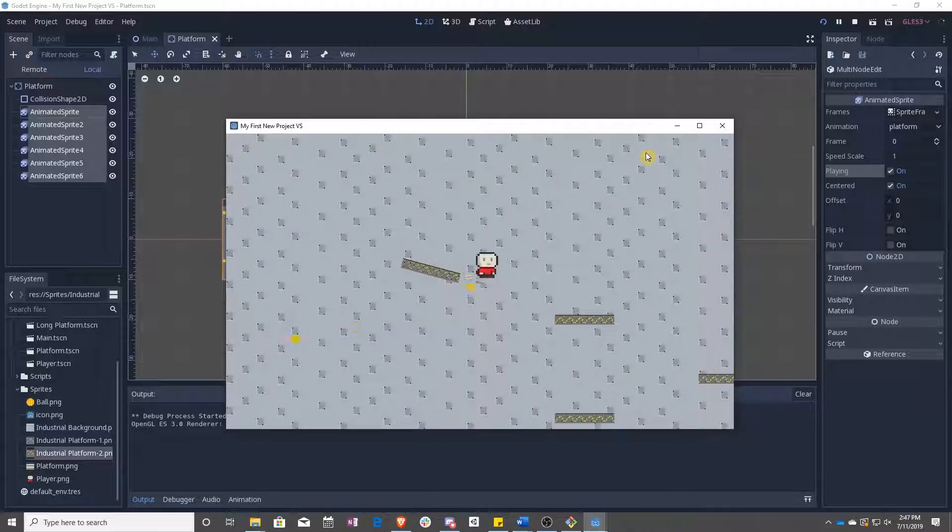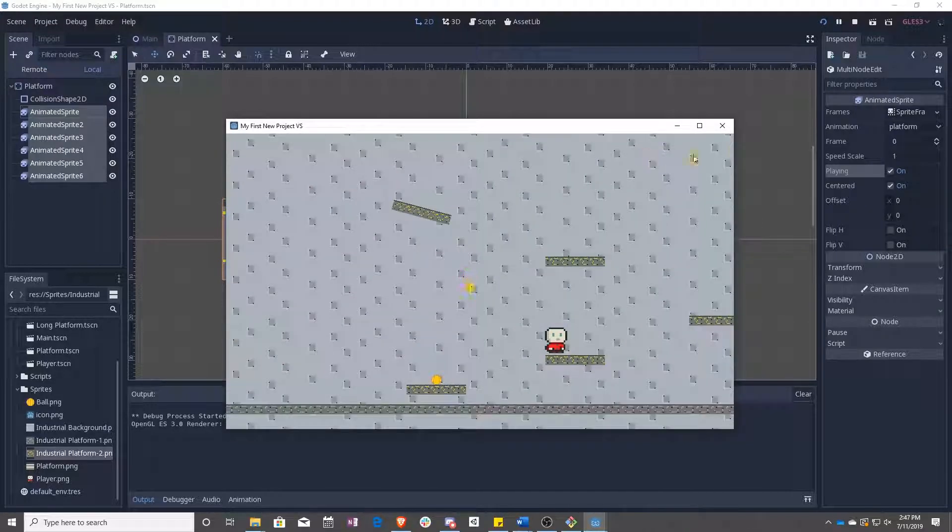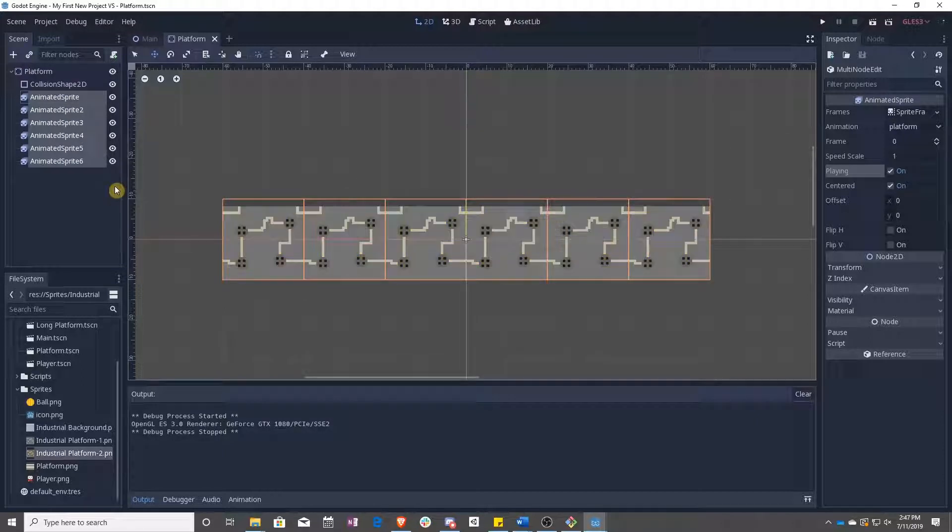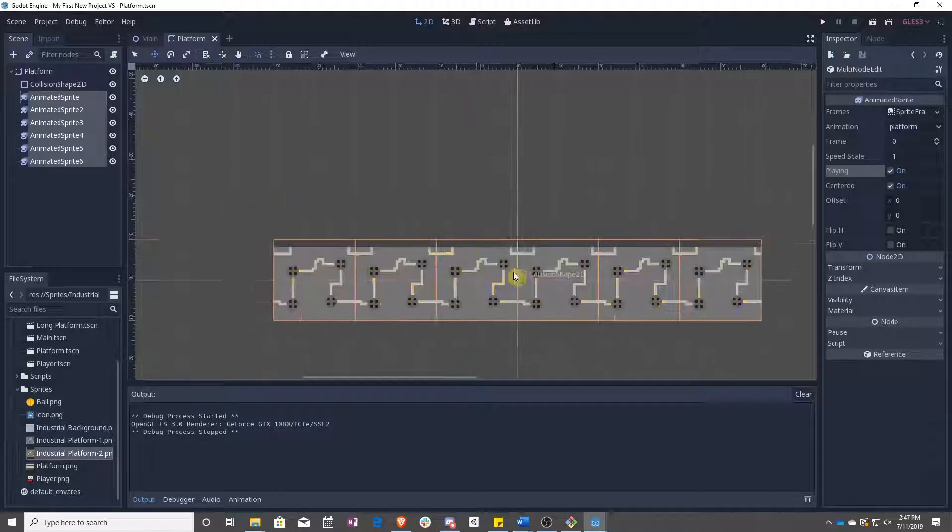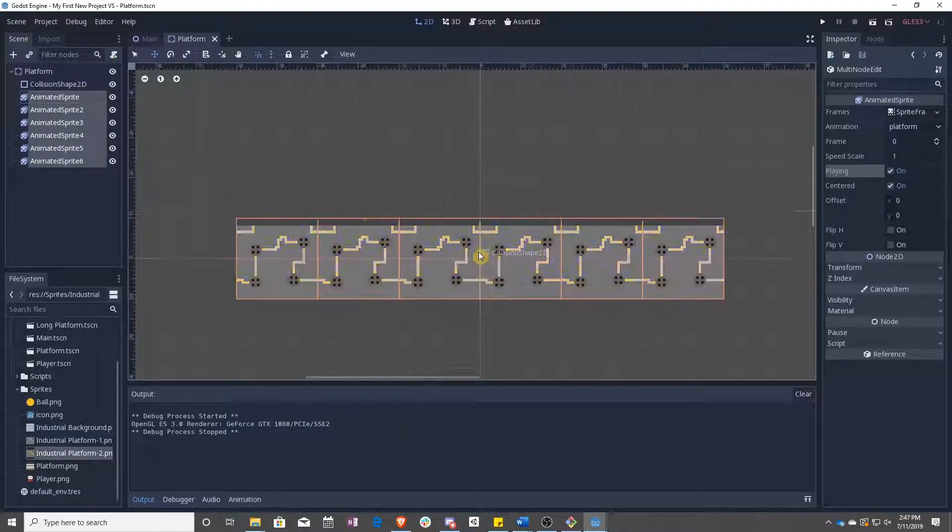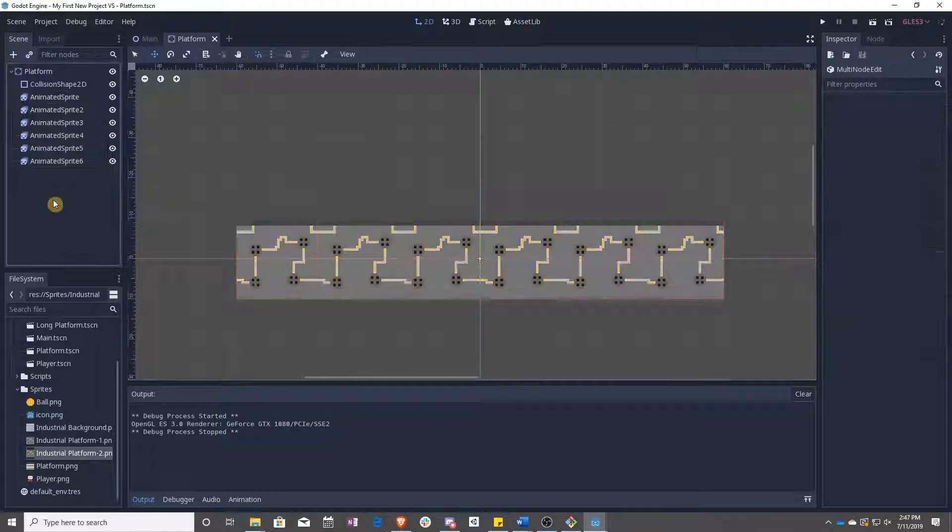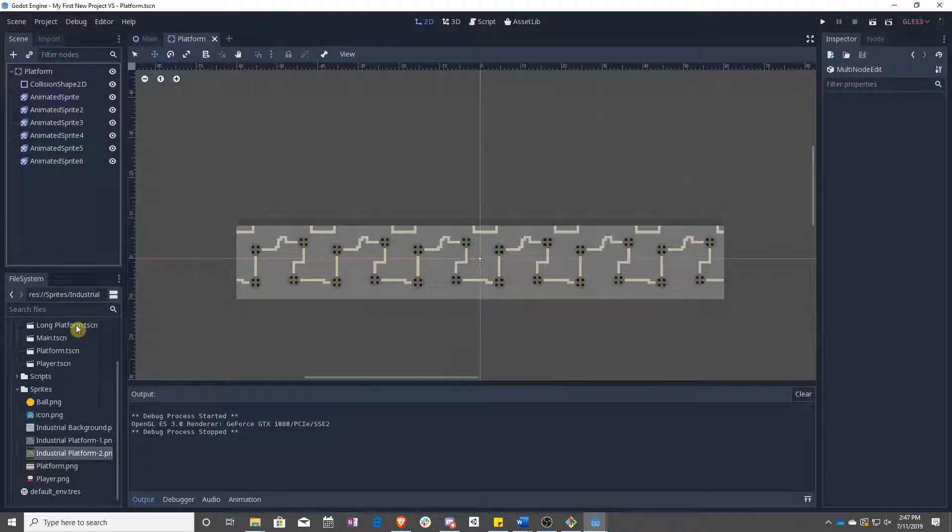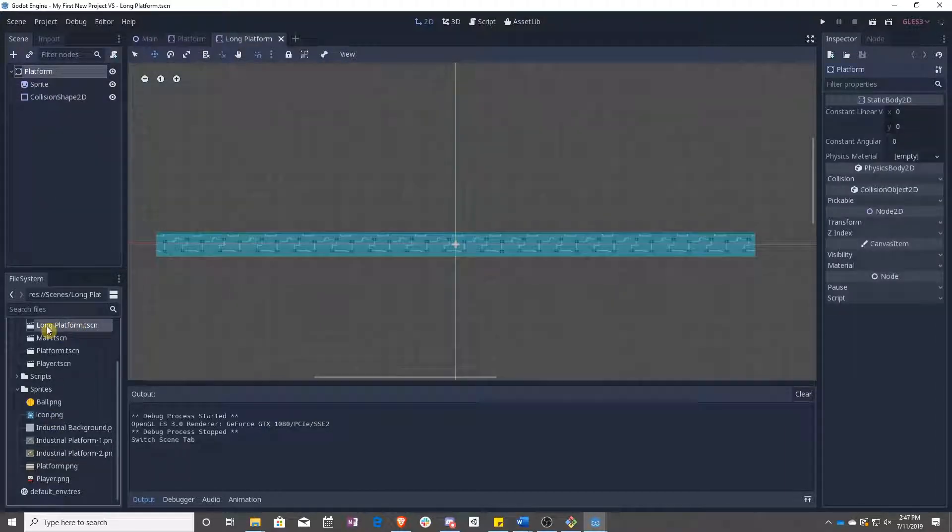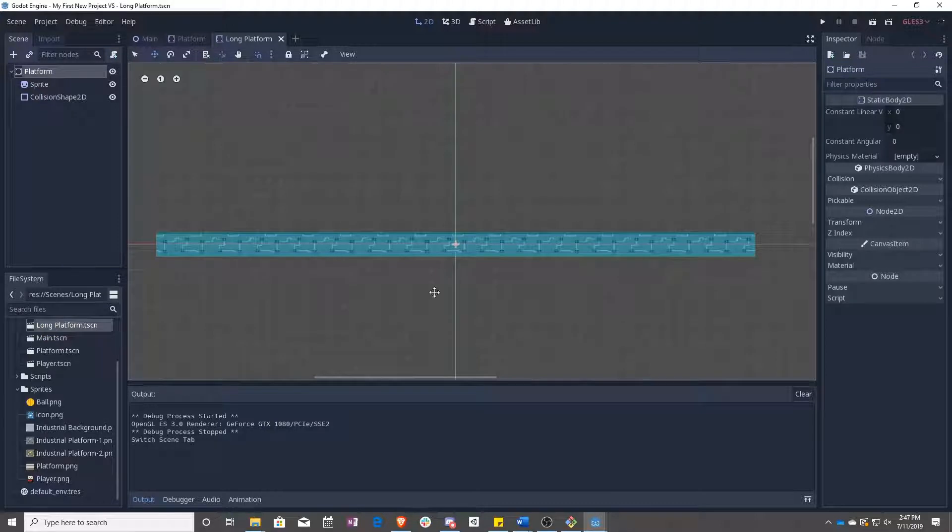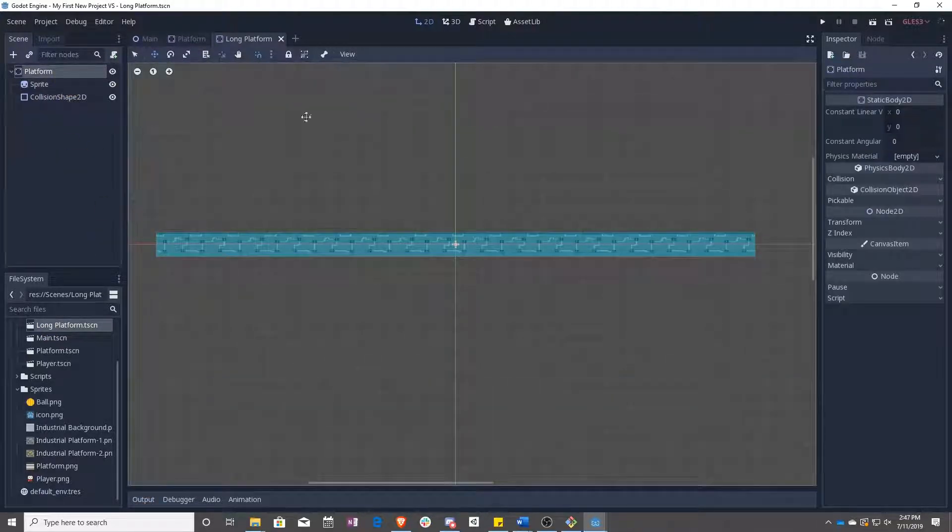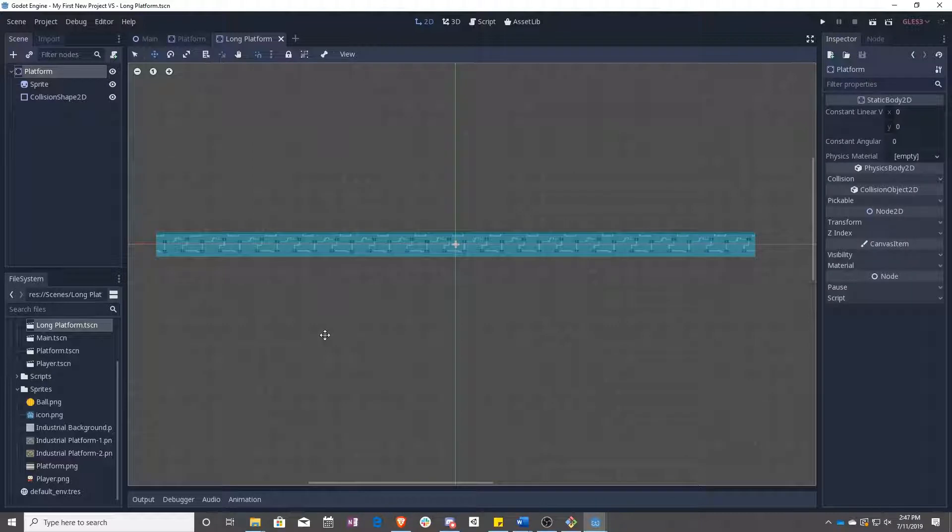So we can go ahead and scale them to make them look a little bit nicer if we want, but overall we can just leave them as they are right now. As you can see, though, it didn't apply to long platform, and that's because long platform is still using Sprite. So let's go ahead and repeat the process just to make sure that we know what we're doing.